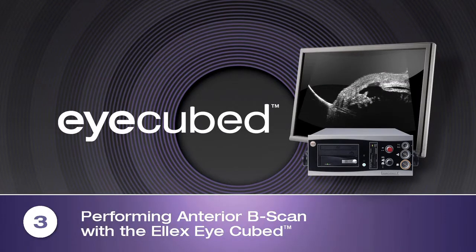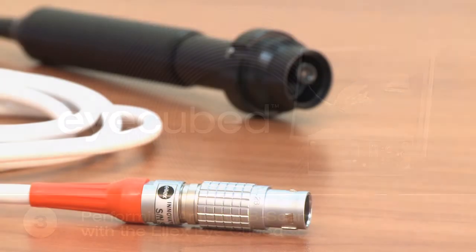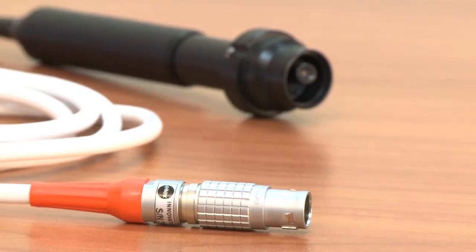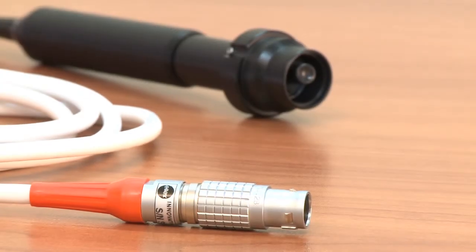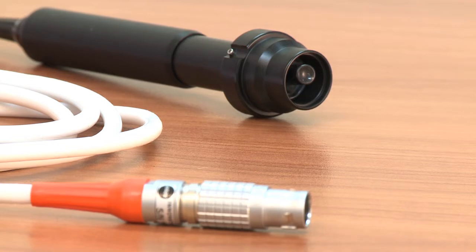Performing Anterior B-Scan with the LX iCubed. Performing high resolution 40 MHz B-Scan of the anterior segment with the LX iCubed is easy, fast and accurate.